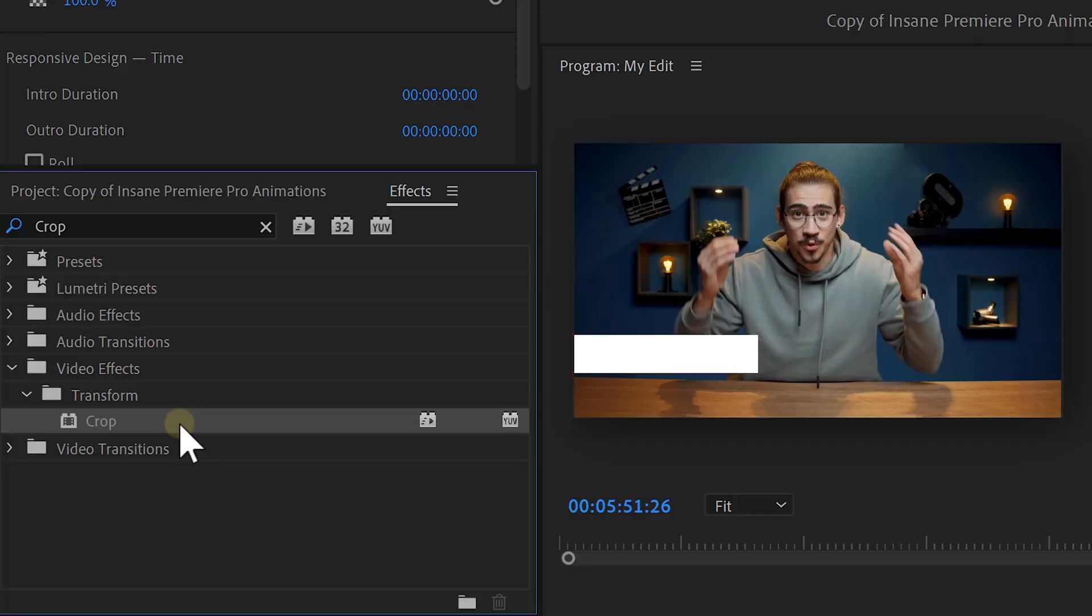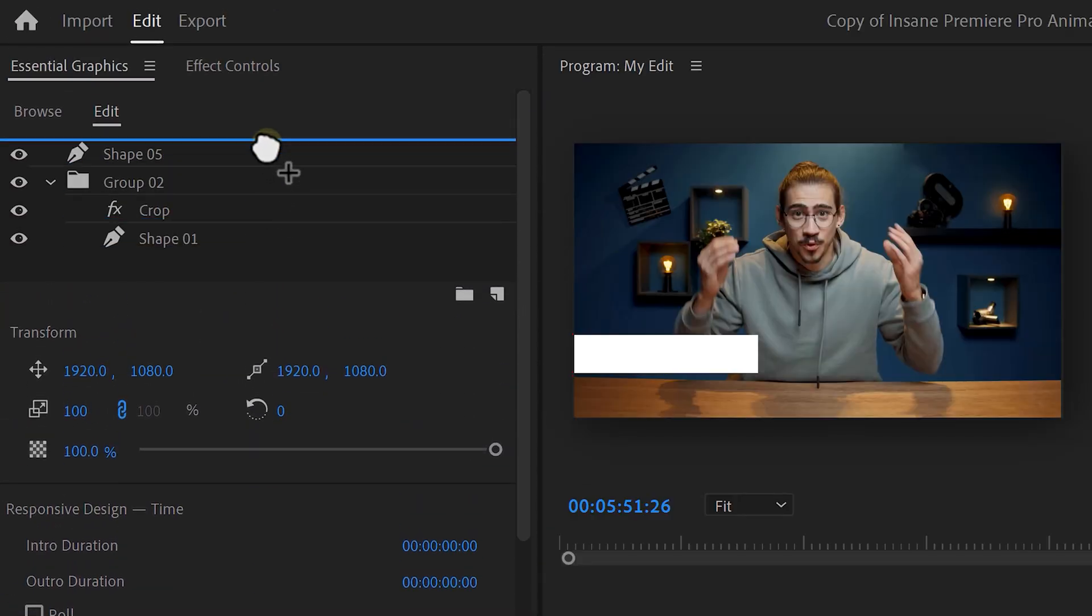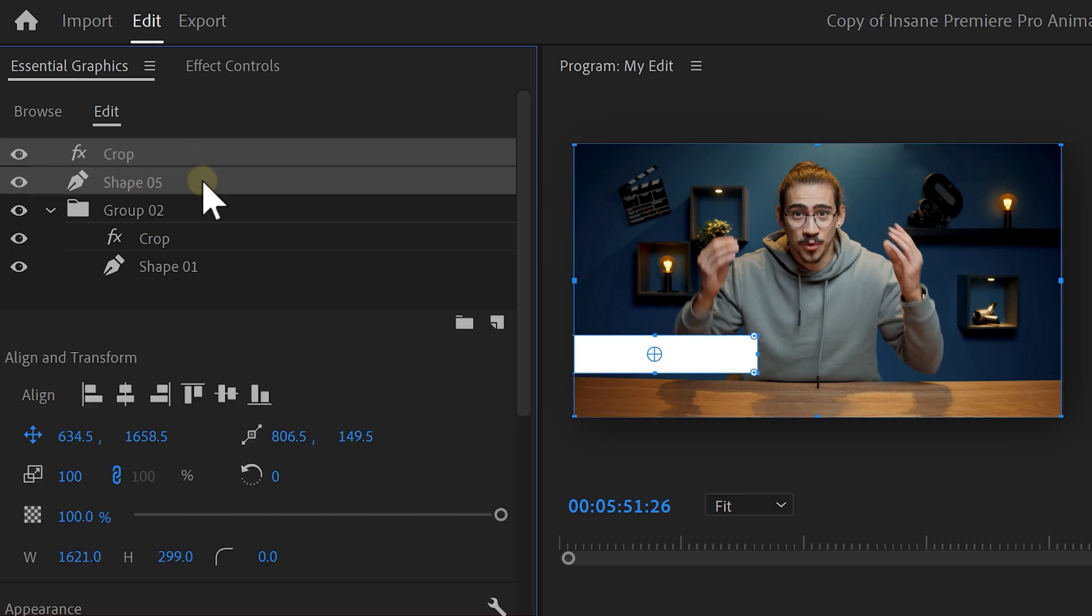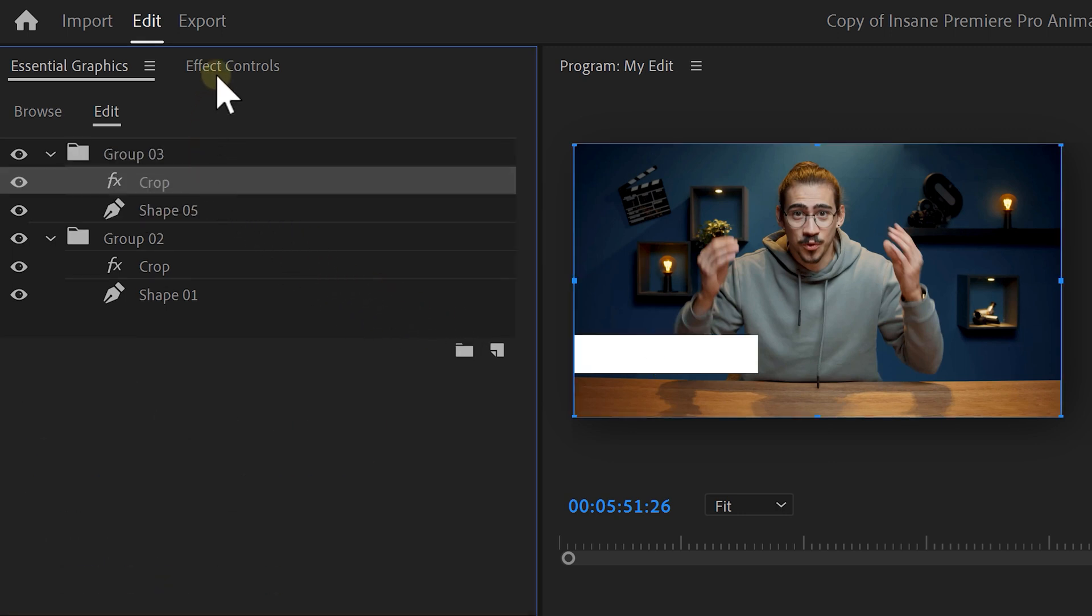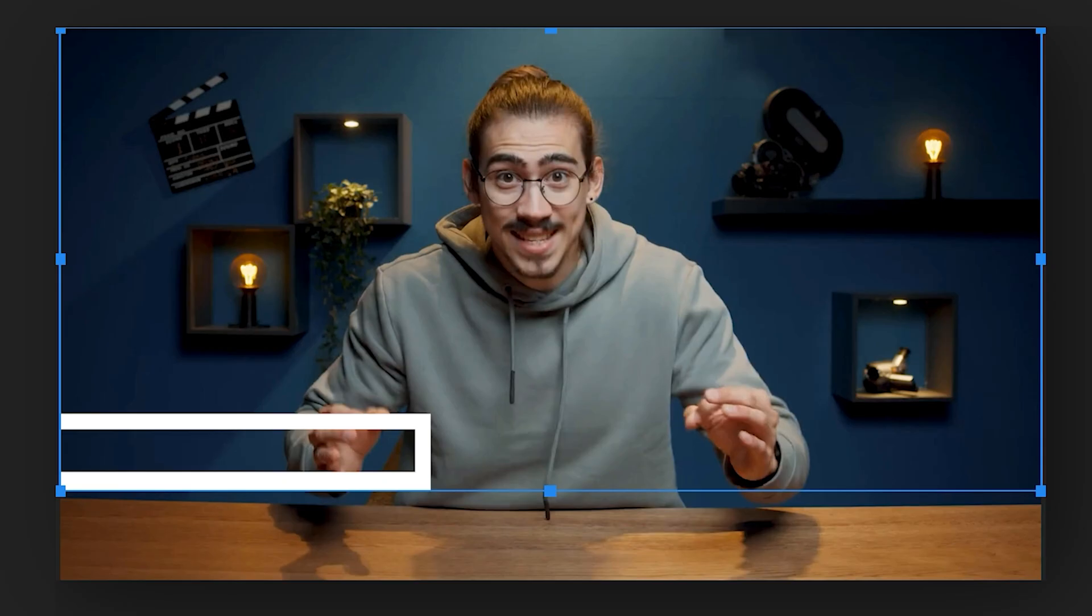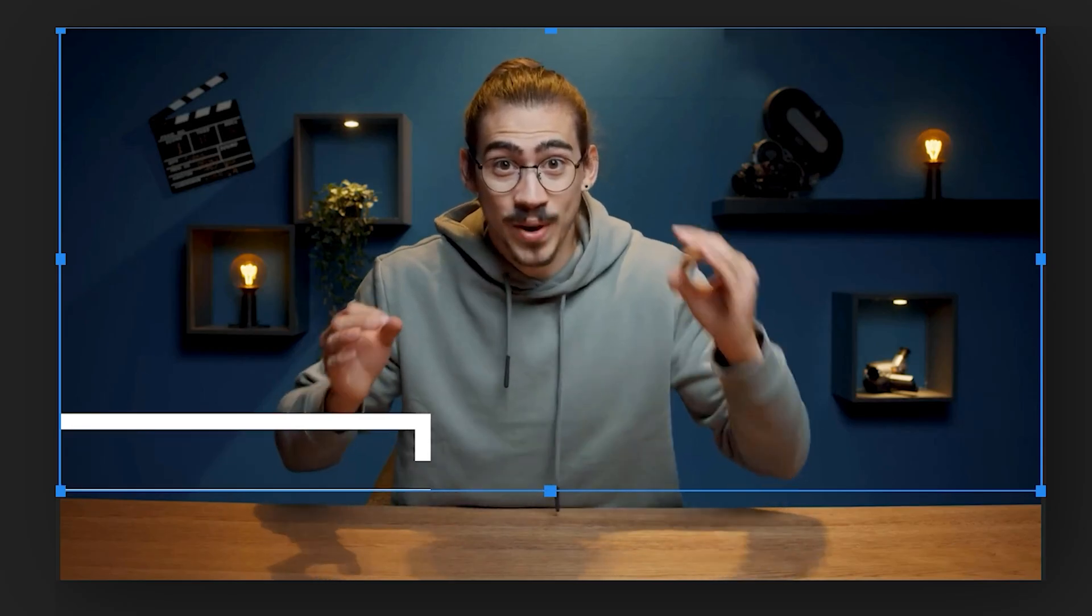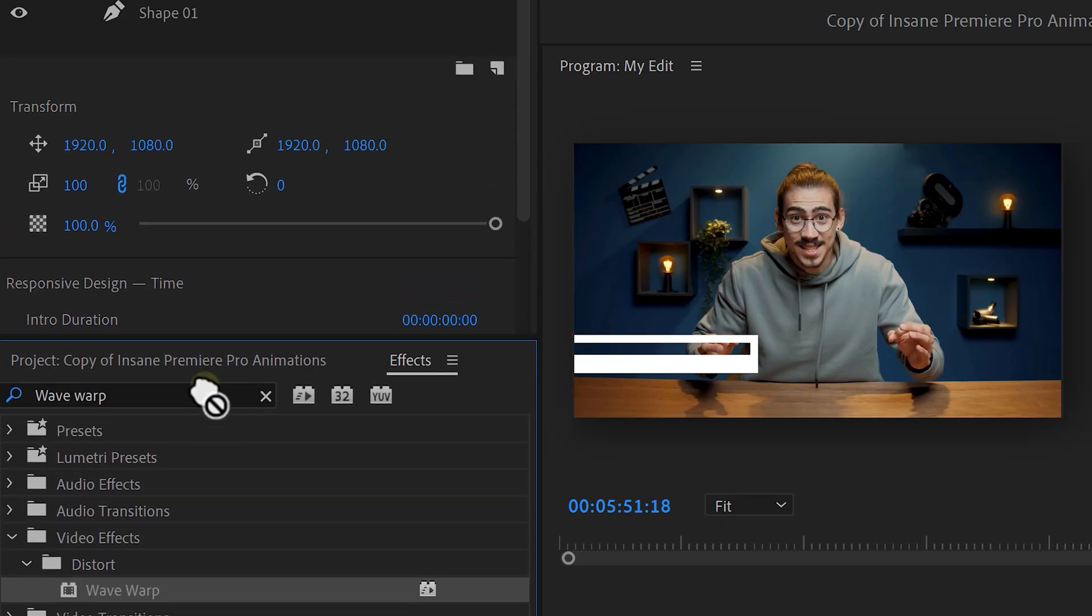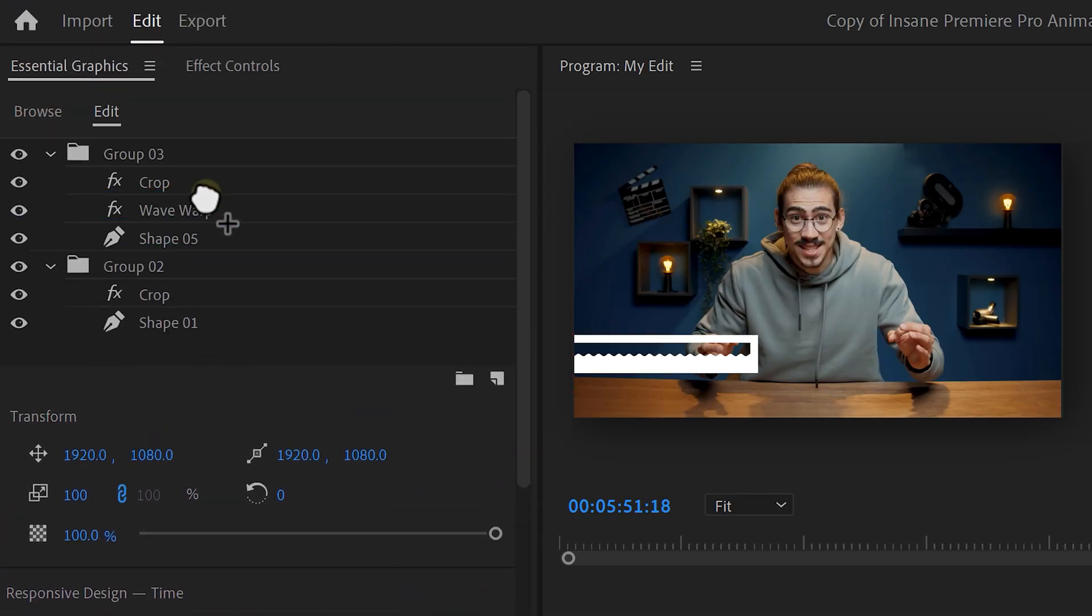Next, we're going to remove the shape underneath the lower third. To do that, find the crop effect and drag it on top of the shape. Of course, make sure to select both of them and put them in a folder. With crop effect selected, go to the effect controls. Then select the effect and drag the bottom line under the lower third. Now, to make this animation even nicer, we're going to add some waves to it. Find the wave warp effect and put it in between the shape and the crop effect. Because we still want the crop effect to work on the wave effect.